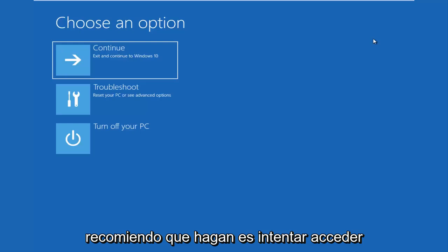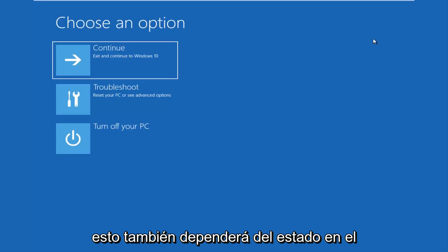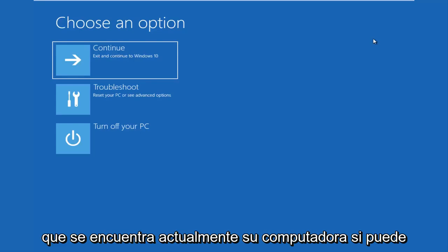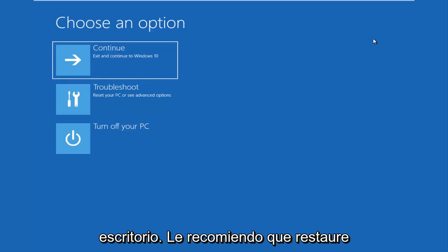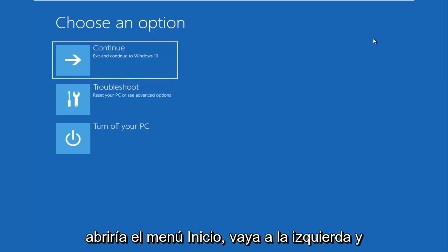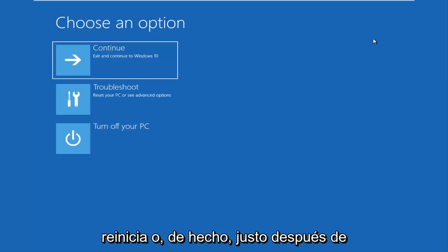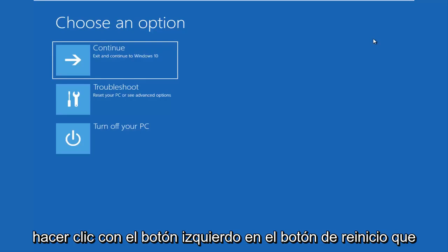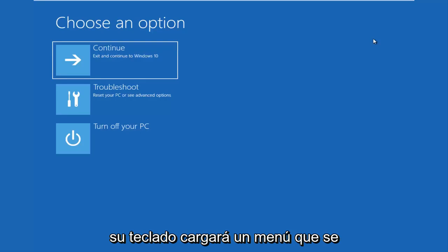The first thing I'd recommend you guys do is try and get into the troubleshooting options, and this will depend on what state your computer is currently in. If you can boot into Windows and get into the desktop, I recommend that you restart your computer — open up the start menu and click restart. While your computer is restarting, right after you click the restart button, you want to be holding down the Shift key on your keyboard.